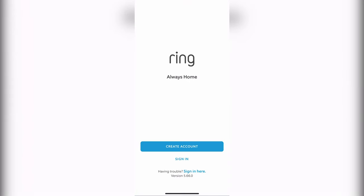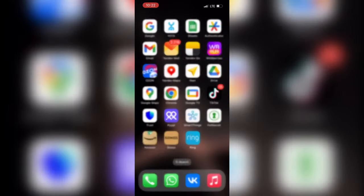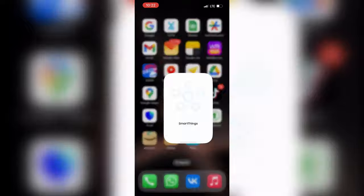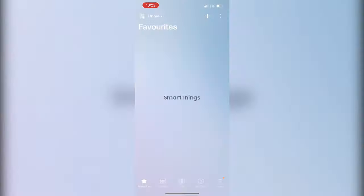Turn on Ring alerts and/or motion alerts depending on which you wish to enable. Open the SmartThings app.